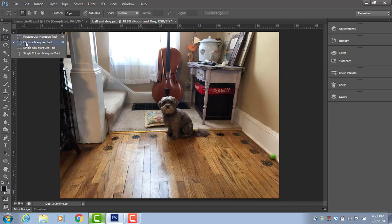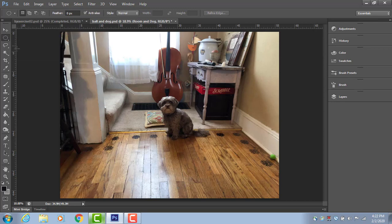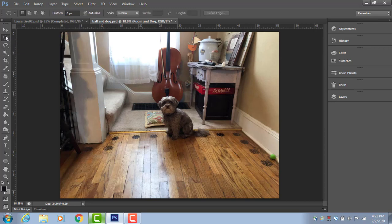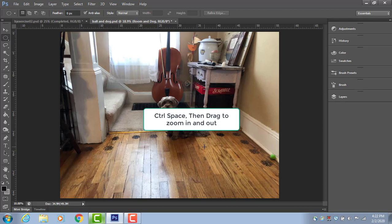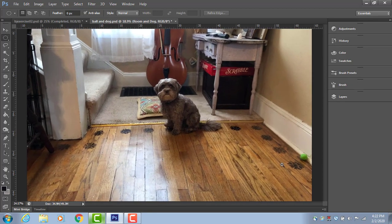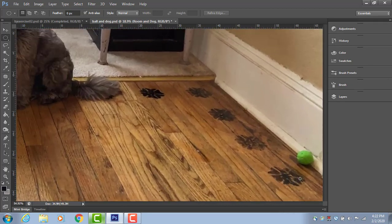Alright, we're going to do a couple tools in each video. Here are the marquee tools that we used a little bit in the first exercise, and here are the lasso tools. I'm going to hold down space and control and drag the mouse to zoom in. That's a great shortcut.